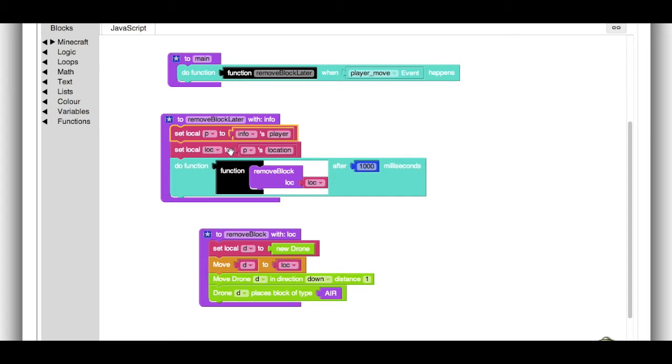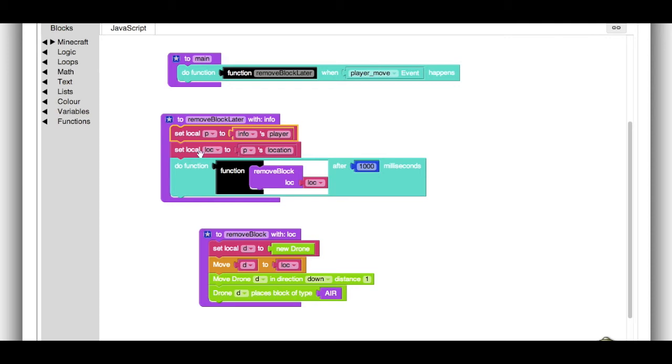In fact, right here. Because now we use p to figure out the location of the player. So these two lines, really, they just get the location of the player that just moved. We get p out of info, and we get location out of p.